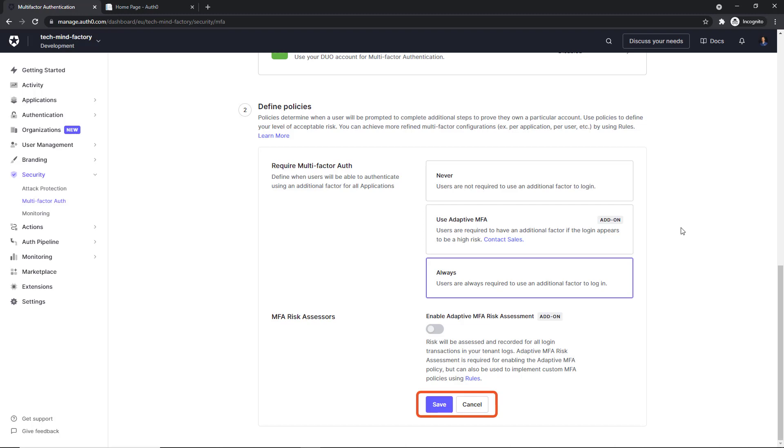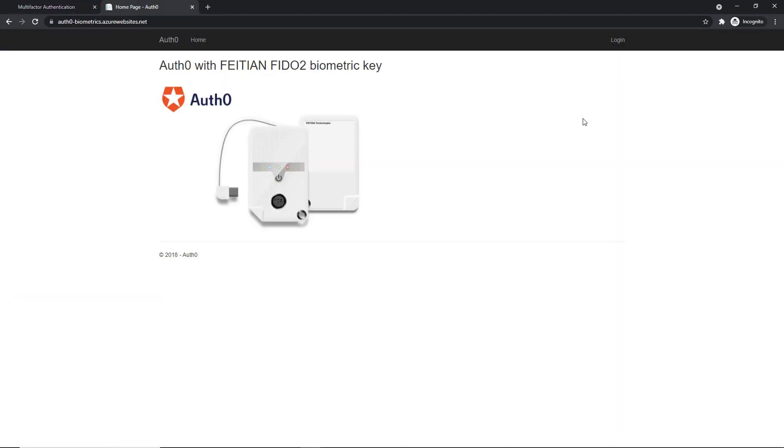Great, so now we have to save settings and now we can open the demo application I prepared. Here is the demo web application I prepared. Auth0 with FIDO FIDO2 biometric key.